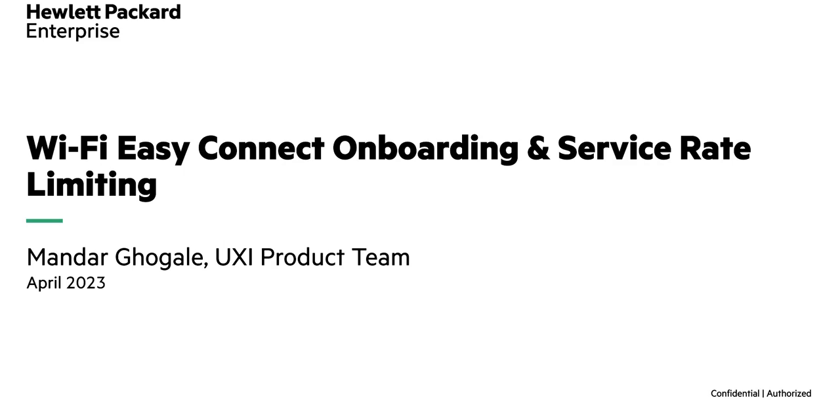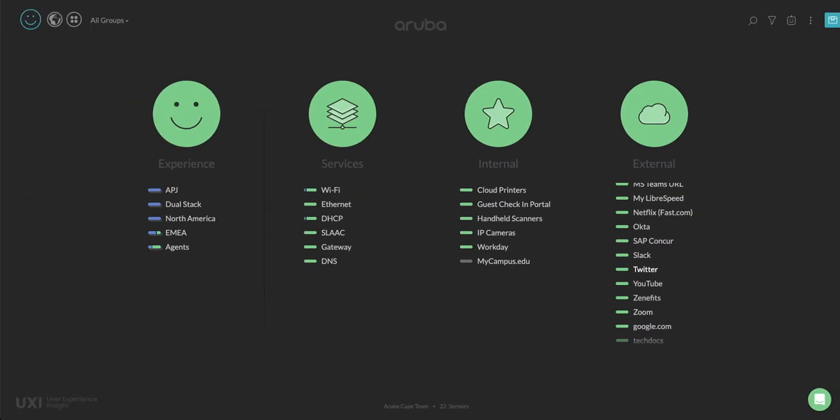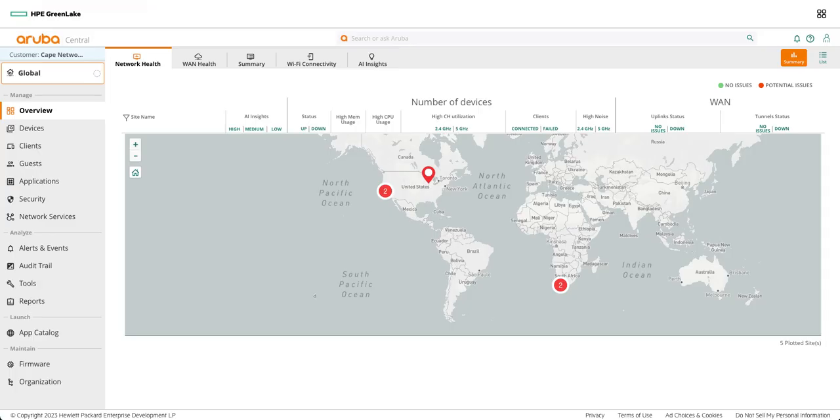So let's get started with Wi-Fi EZ Connect onboarding first. In this video we are going to look at how we can first take configuration steps on the central side and then we are going to look at the UX side dashboard. So let's look at the central side first.